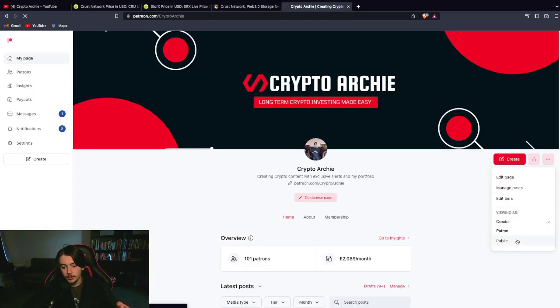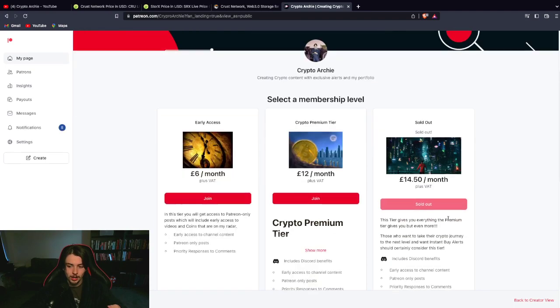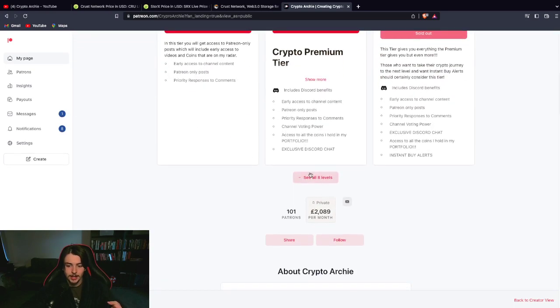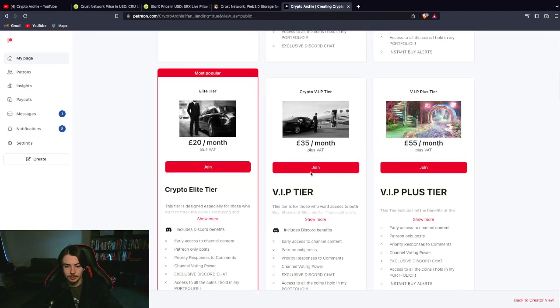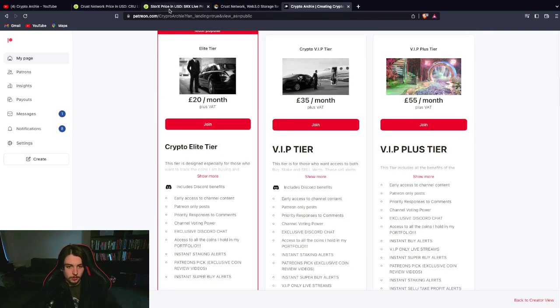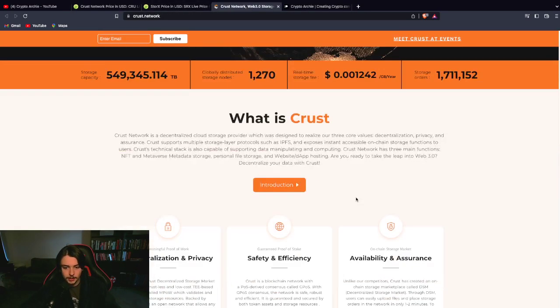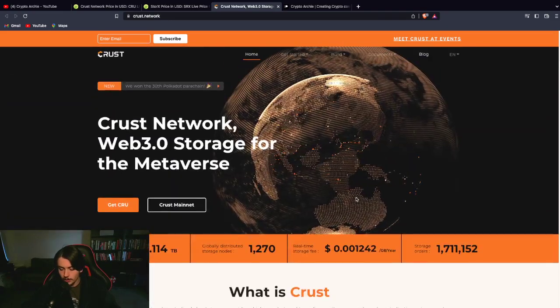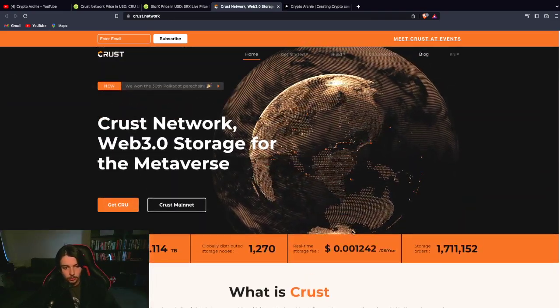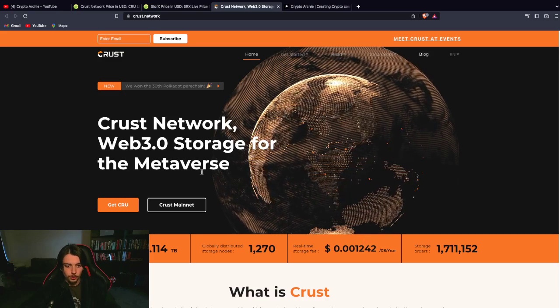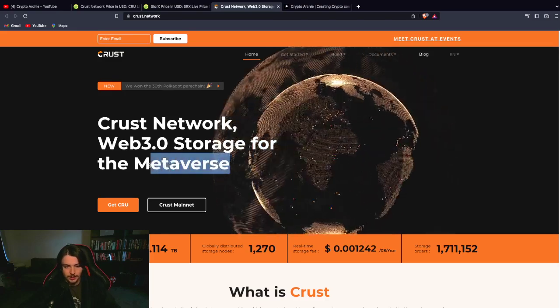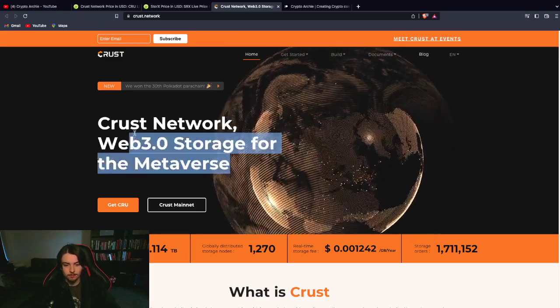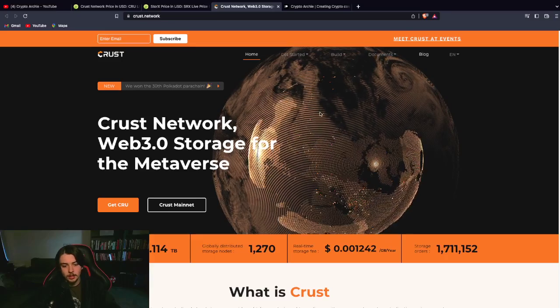Everyone watching this right now is getting this the next day. So, you're actually getting it like eight hours later. Let's actually explain this project and where I see the potential lying. Crust Network is a web-free storage for the metaverse. And this can be quite broad. This can be quite vague.